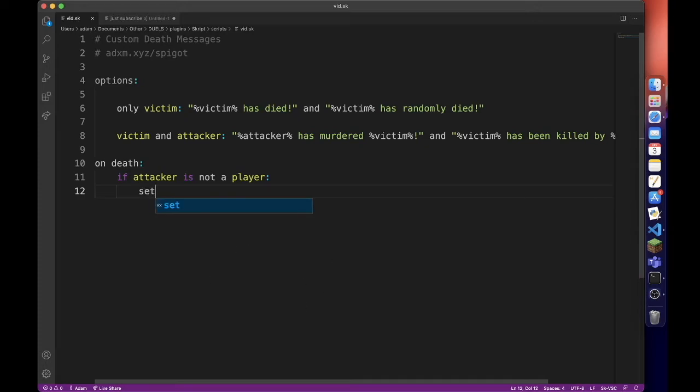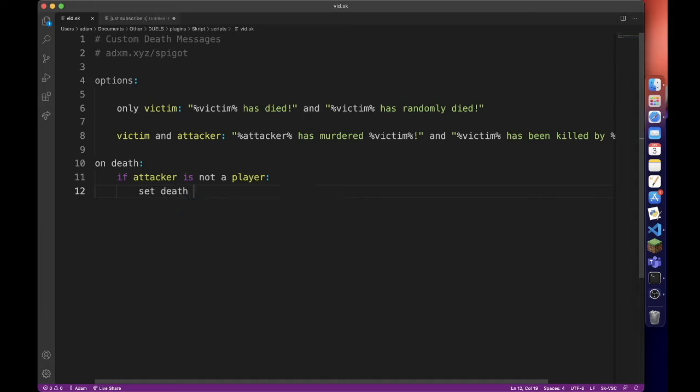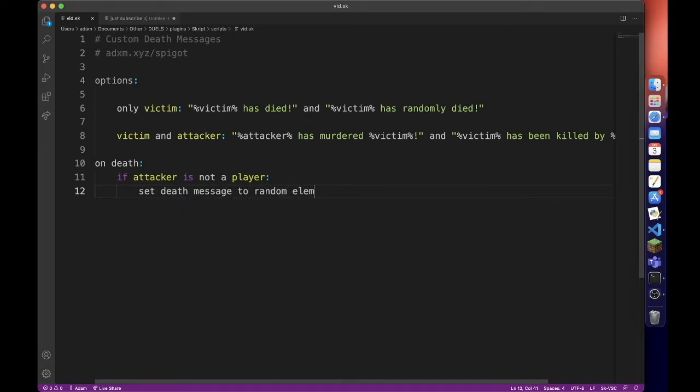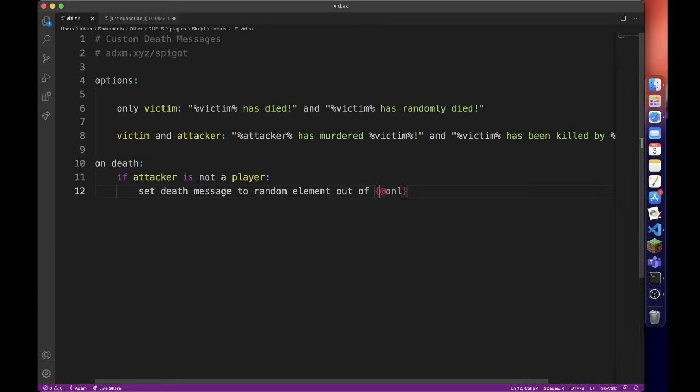So set death message to random element out of, and then option only victim.